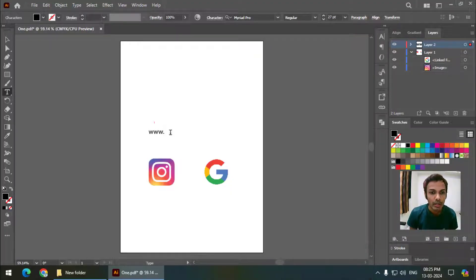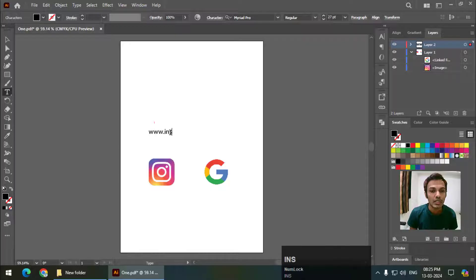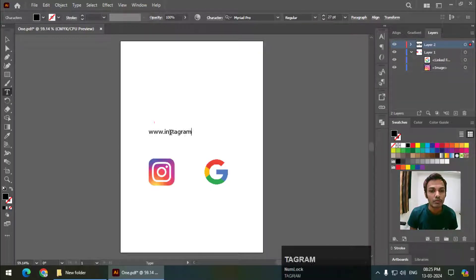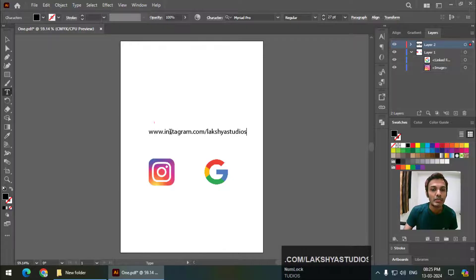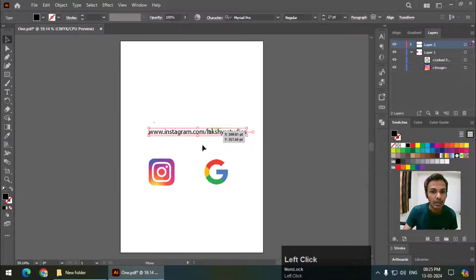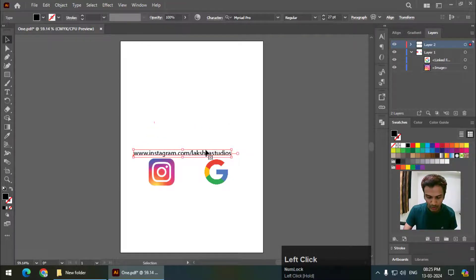Instagram.com/luxurystudios - this is my channel. I'm going to zoom it a little bit so that you can see it clearly.